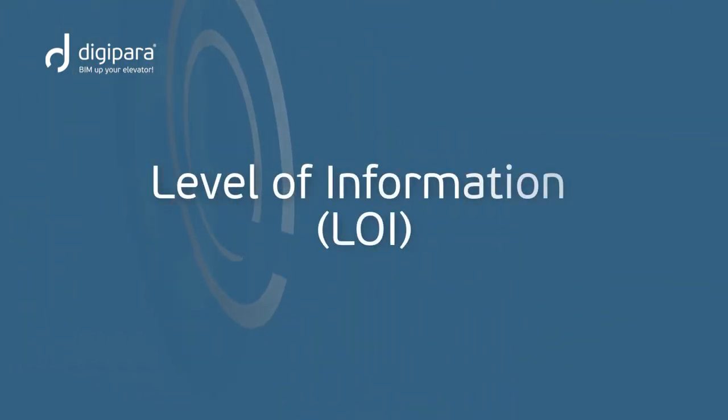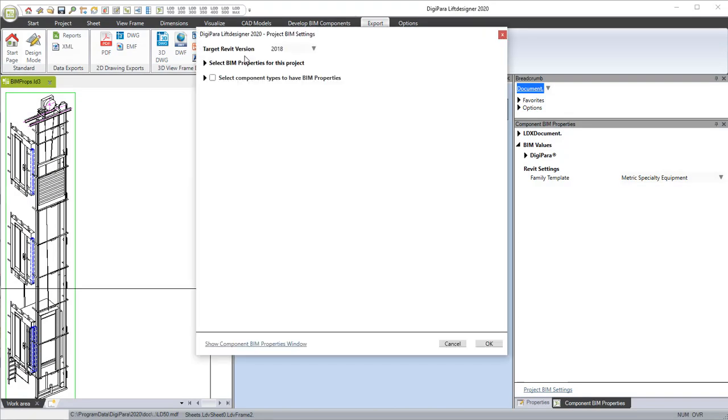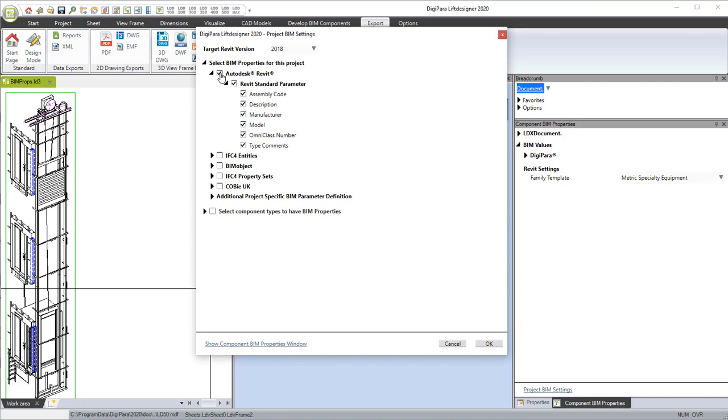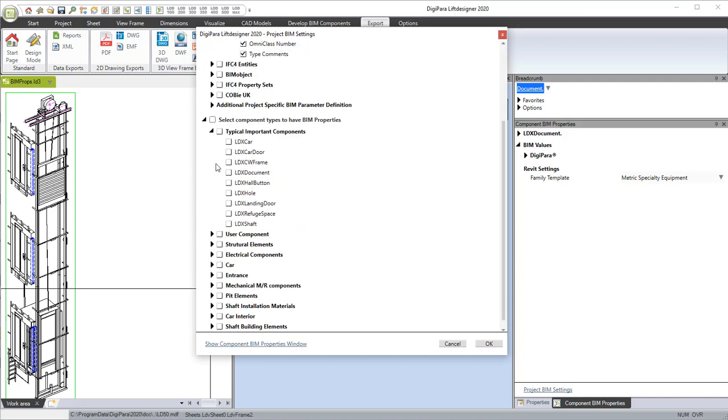Level of information. The LOI can easily be added by choosing from predefined property sets like Autodesk Revit, COBE and IFC4.